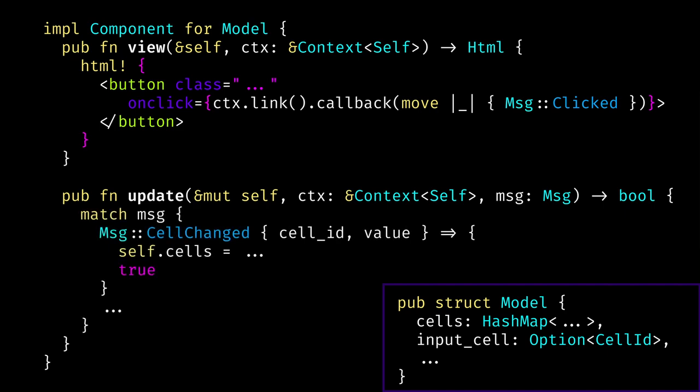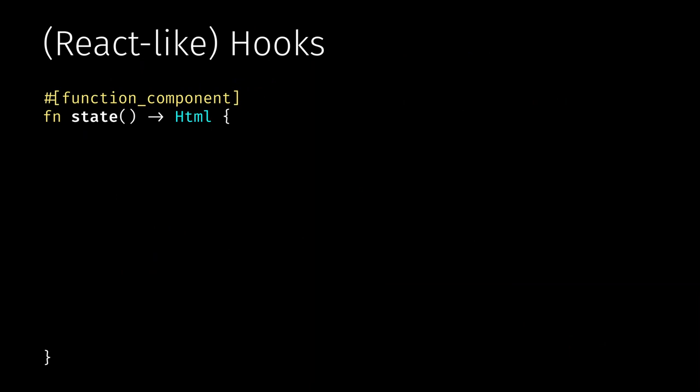Yew also provides another syntax more familiar to React developers, specifically called hooks or function components. Instead of creating a struct and implementing a Component trait, you just write a normal function and decorate it with the function_component attribute. Your function returns HTML and can optionally accept props — for example, you can set them in parent components. Inside that function, you can use special hooks like useState, which allows you to hold some state and re-render the component whenever it changes.